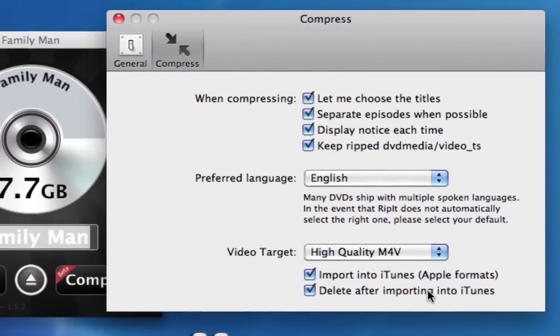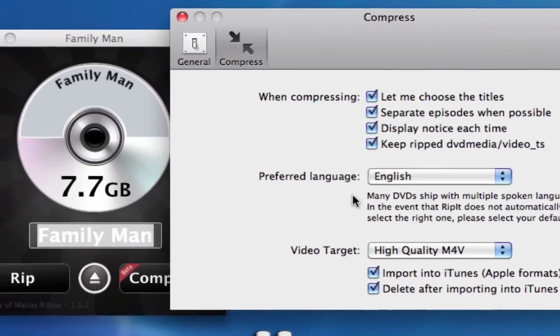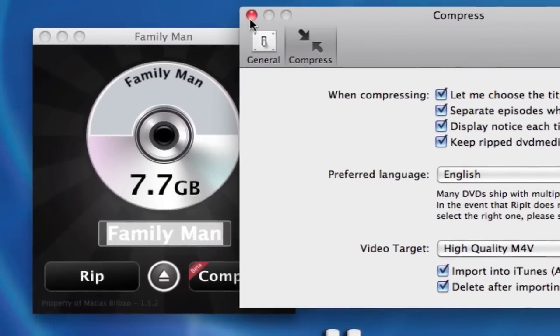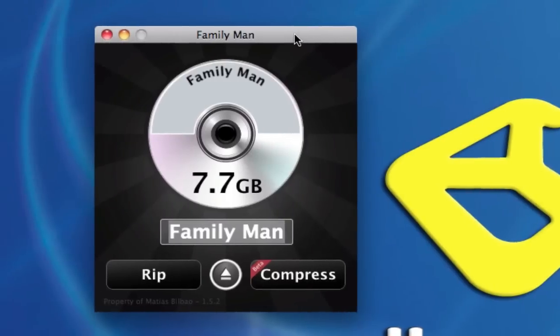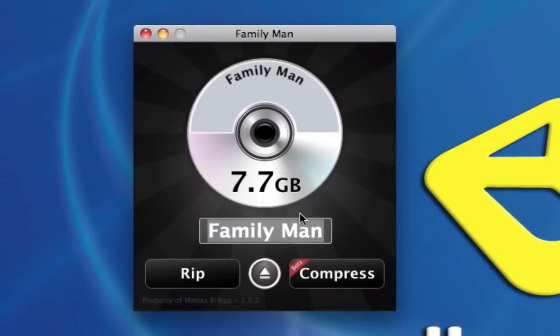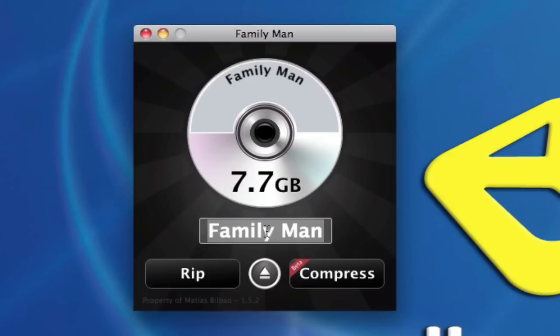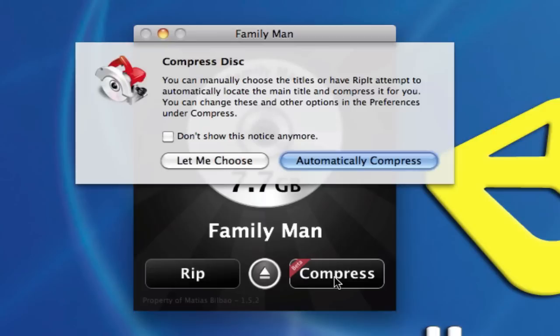So, let's do that. I'm going to click here. I can rename this if I want, Family Man. Let's say that a couple of these DVDs don't use spaces or maybe have a widescreen. It will say Family Man widescreen afterwards. You can delete that. I'm going to click on Compress.